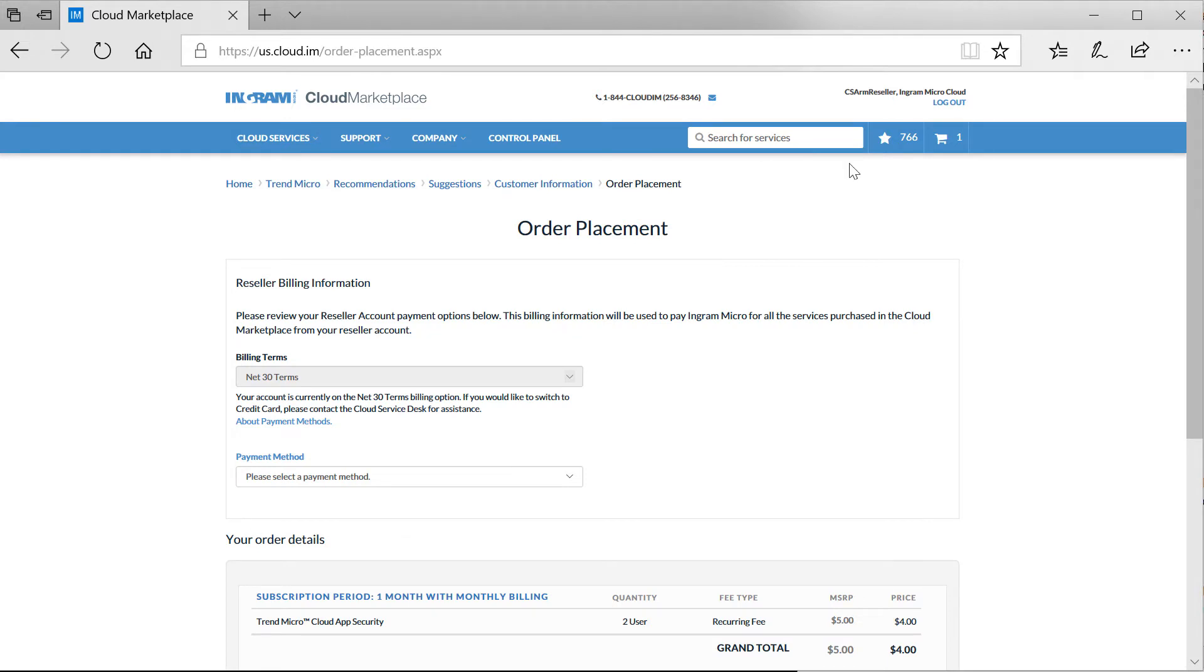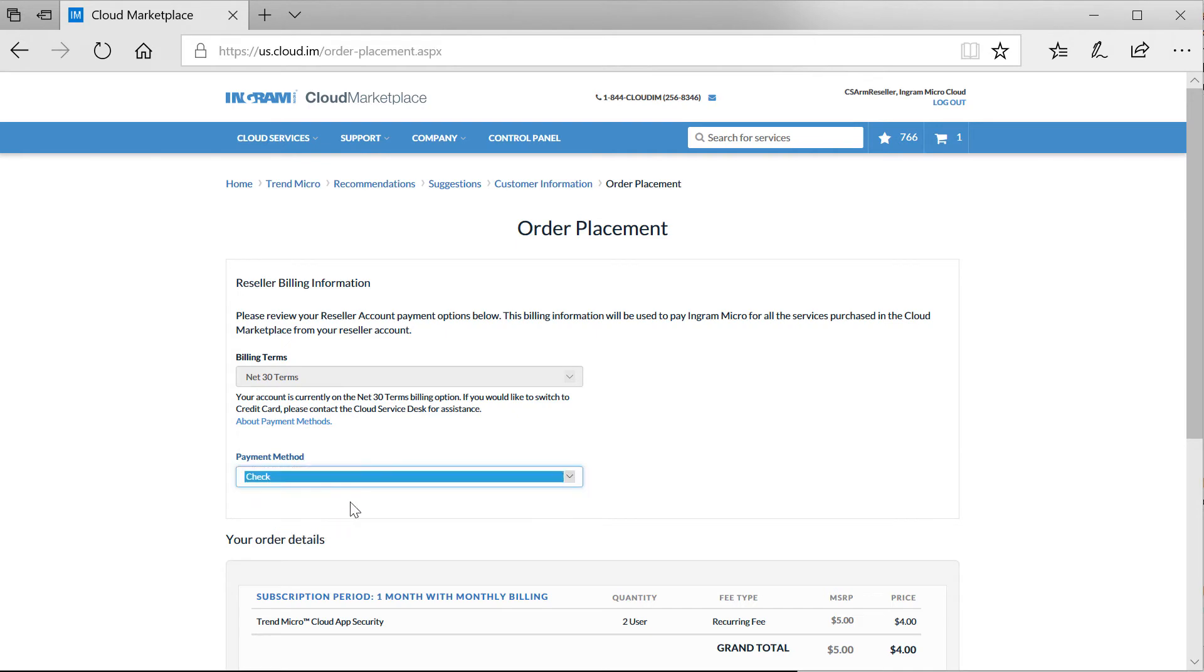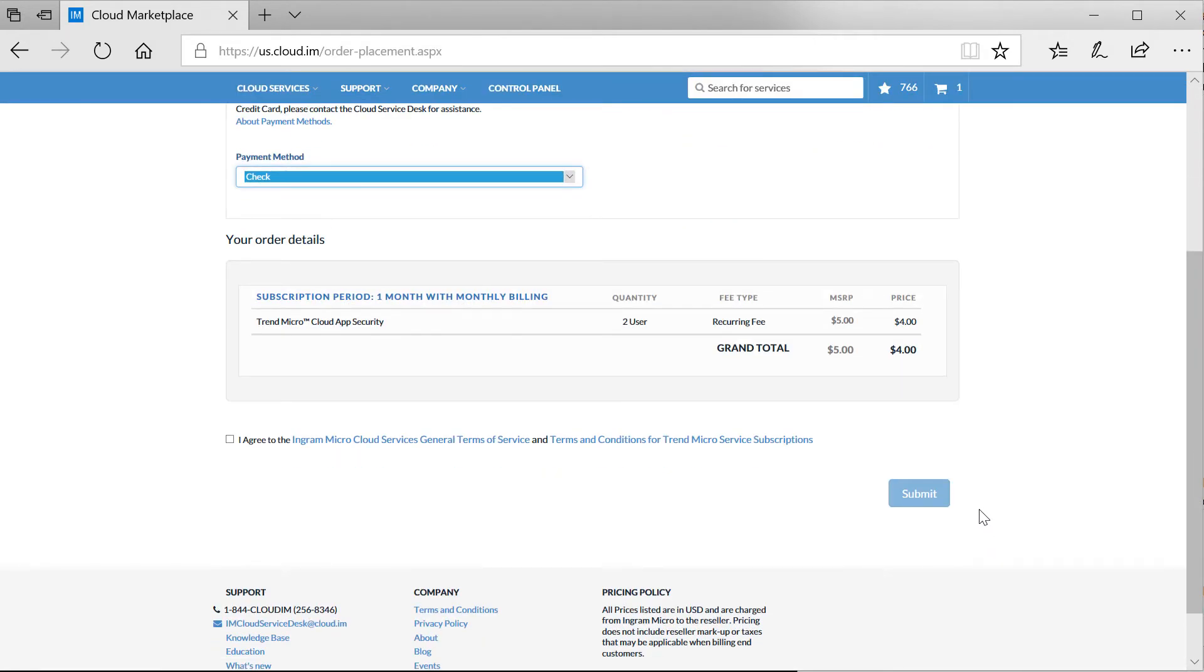Next, I need to select a payment method. While I can pay for the services using a credit card, Ingram Micro also offers the net terms option.